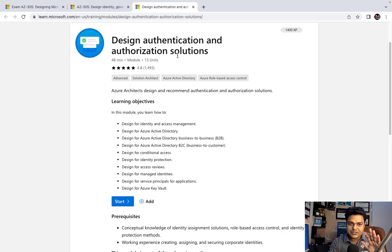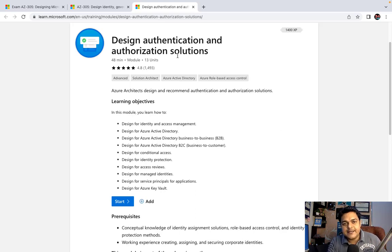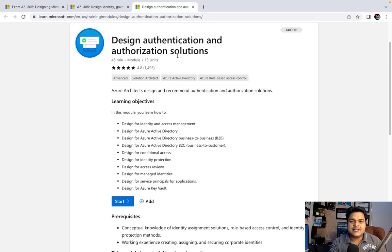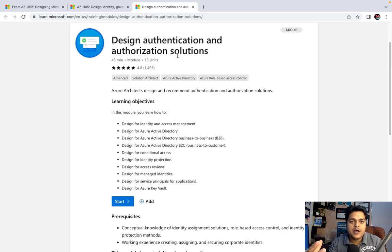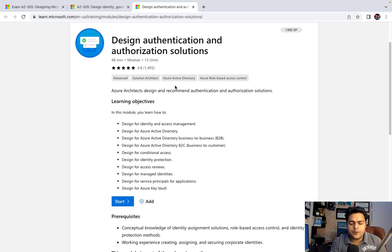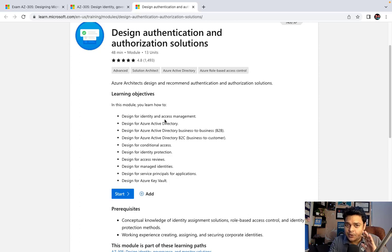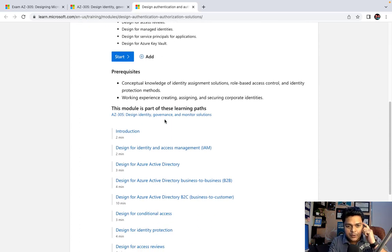Authentication is correlated to user ID and password, and authorization is a type of delegation that helps enhance permissions. This is a really important module for every architect, and in this module we will discuss everything related to Active Directory services.